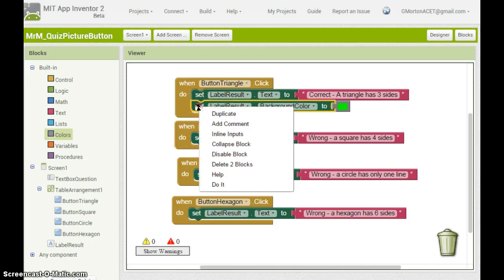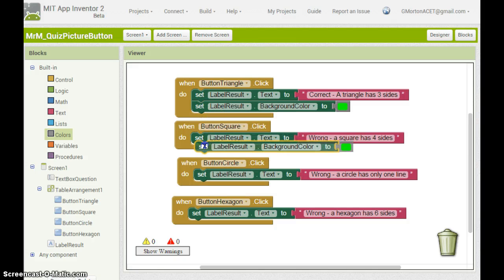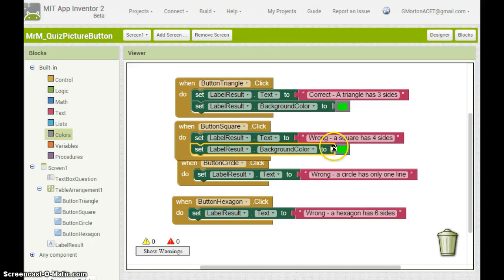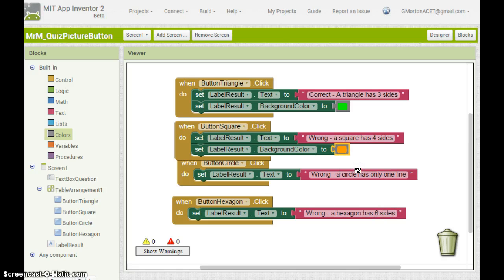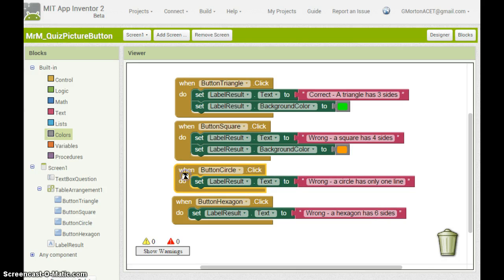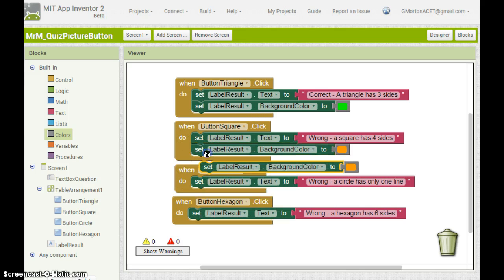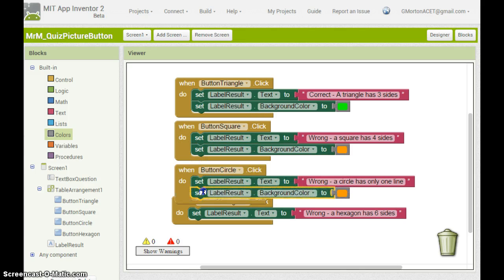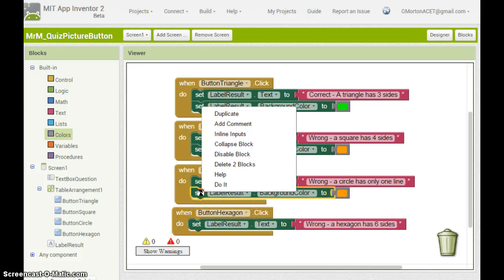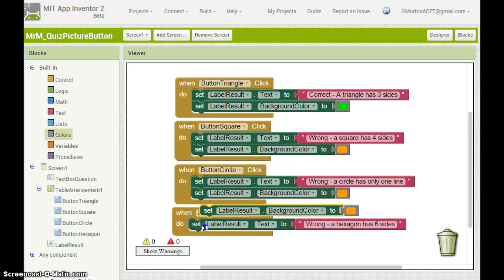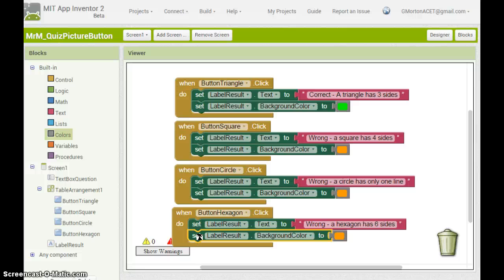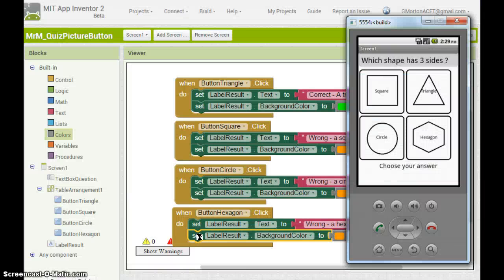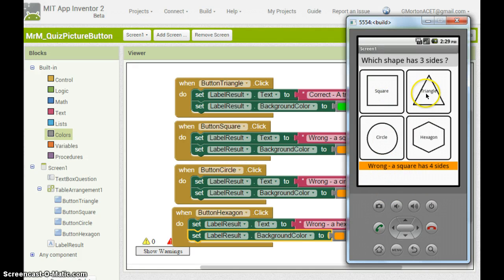Any wrong answers we can duplicate here. Square is wrong so we will set that to orange. Similarly we can duplicate again. And for circle we have set to orange. And again for hexagon we have set to orange. So now when we have a look at the phone, if we choose a wrong answer we get a warning colour. When we choose a right answer we are rewarded with green.